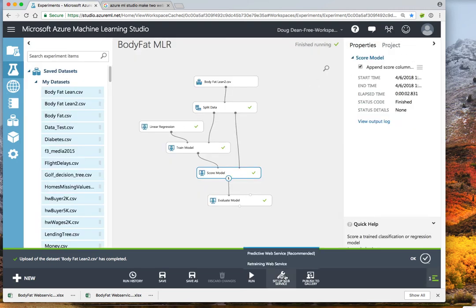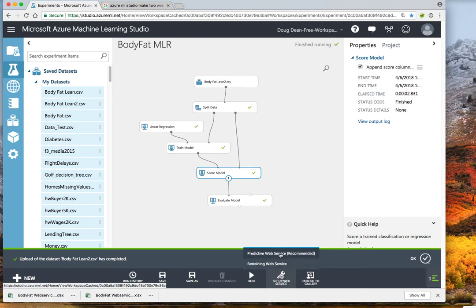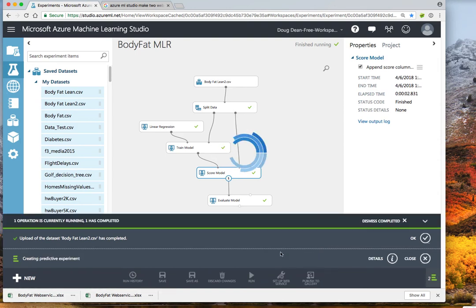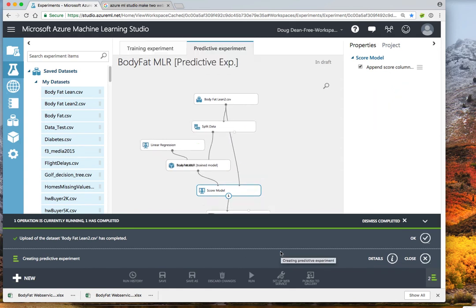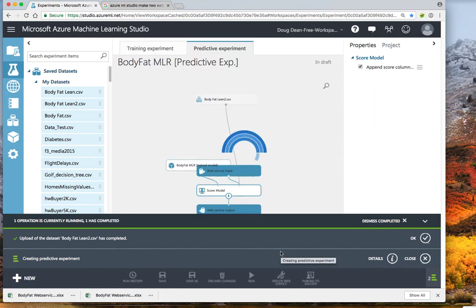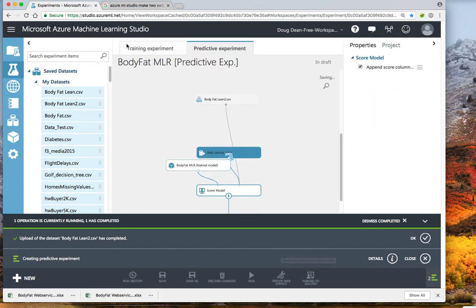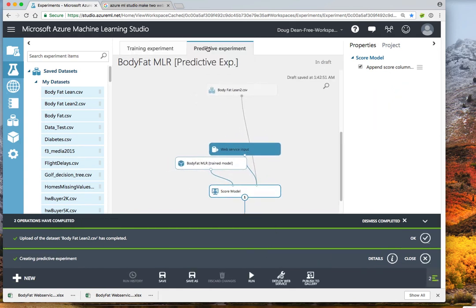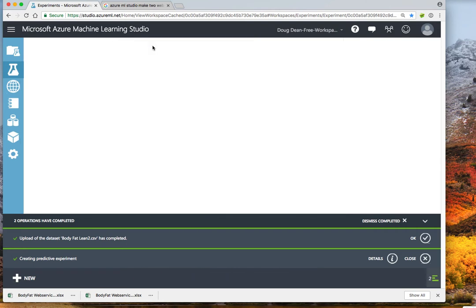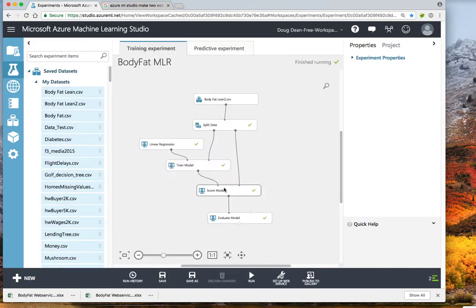Now we go down to Setup Web Service and we select Predictive Web Service Recommended. You'll notice when we do this that it has now split this experiment into two pieces. There's the original training experiment, which is still there.